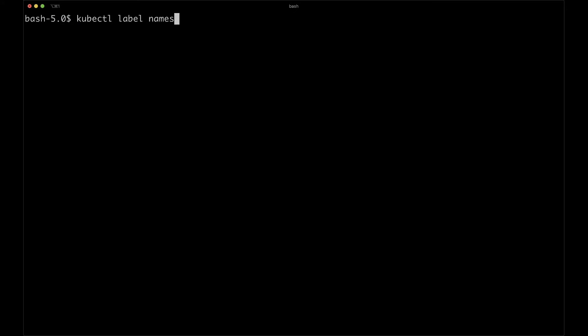Since we are using Istio, we might just as well tell it to auto-inject Istio proxy sidecars, or Envoy. That is not a requirement — we could use Istio only for Knative internal purposes. But since we already have it, why not go all the way and use it for our applications? As you already saw when we installed Knative, all we have to do is add the Istio injection label to the namespace. Run: kubectl label namespace production istio-injection=enabled.